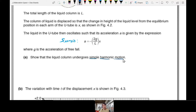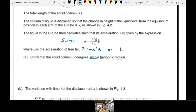The general simple harmonic motion equation is a equals negative omega squared x. If we can show that this equation can become a proportional to negative x, then it is simple harmonic motion.